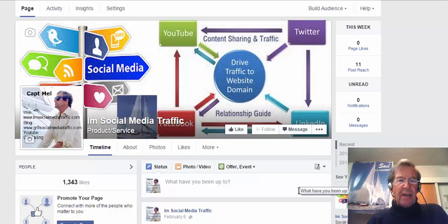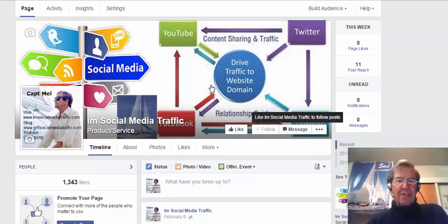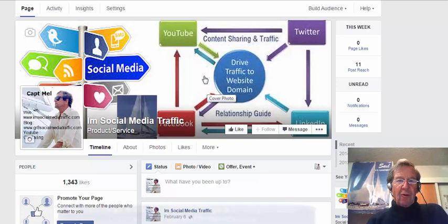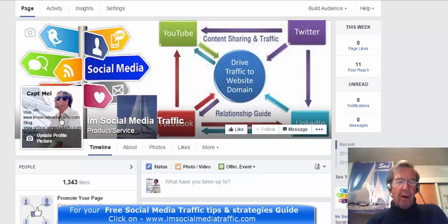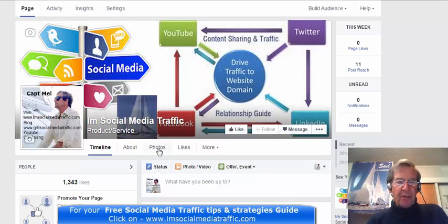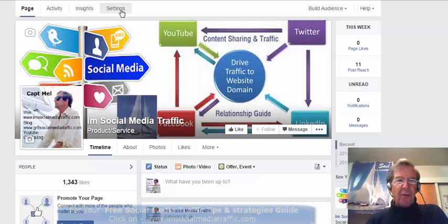Facebook has just made it possible to change the privacy settings of your Facebook page cover photo, your profile pictures, and the photos on your timeline.